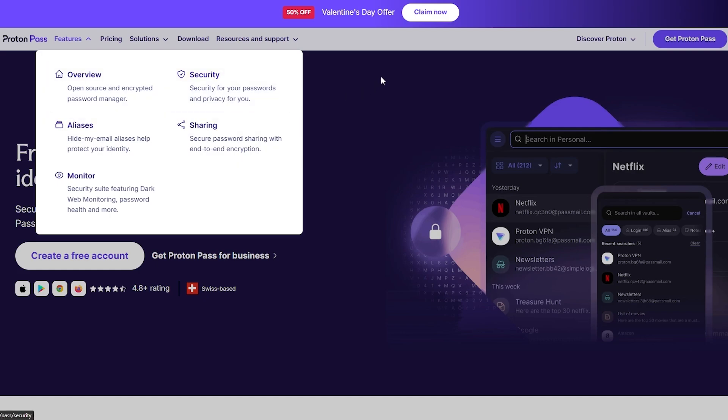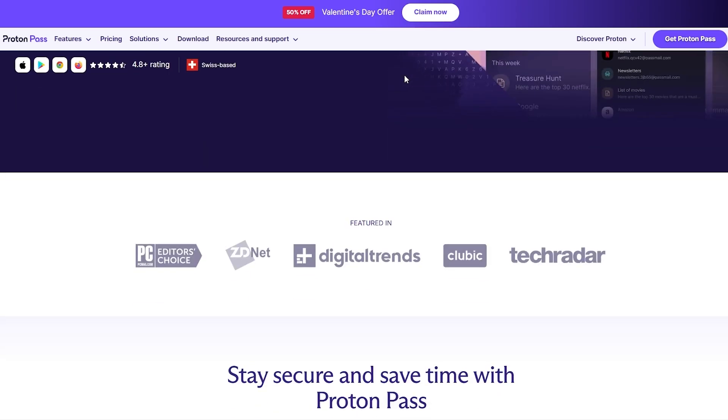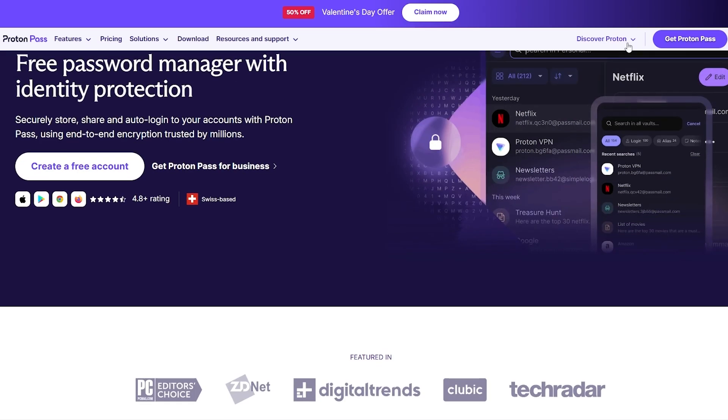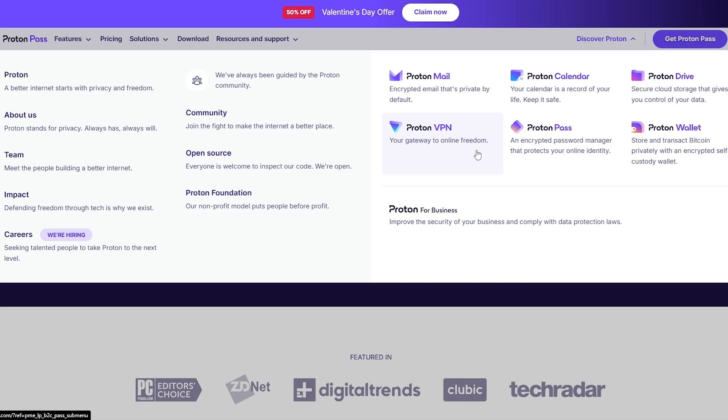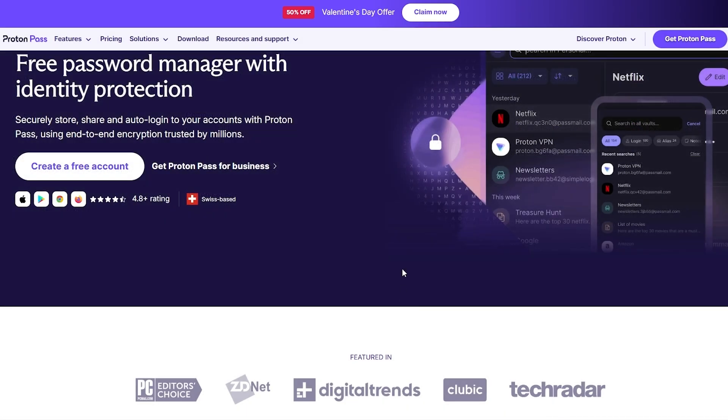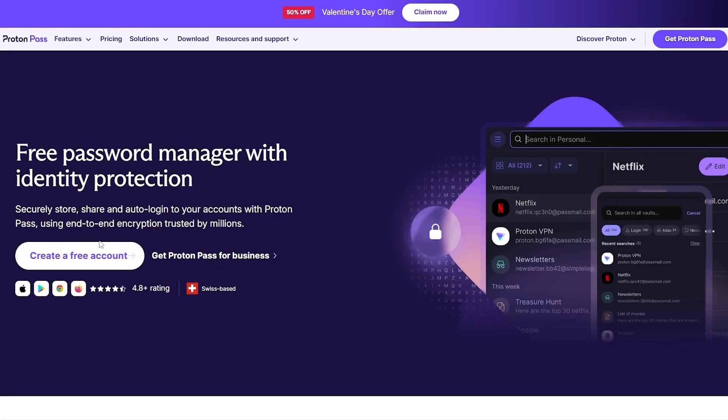It's pretty simple and easy to use. You can see over here discover Proton - they've got a bunch of different options like Proton Mail, Proton Pass is the one we're covering, there's also Proton Wallet, Proton Drive, Proton Calendar, even a Proton VPN.